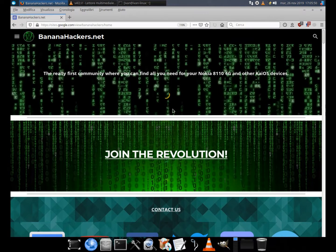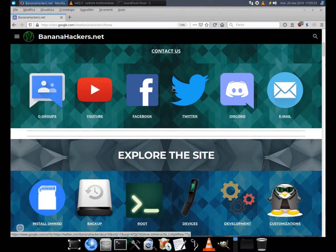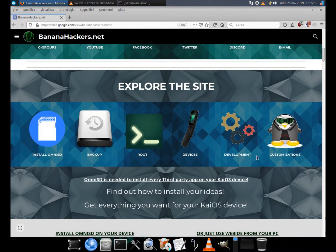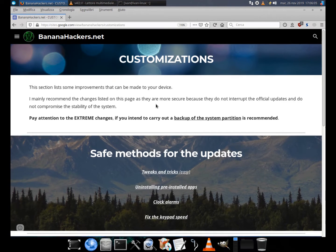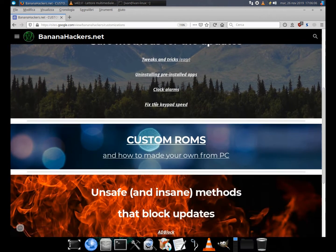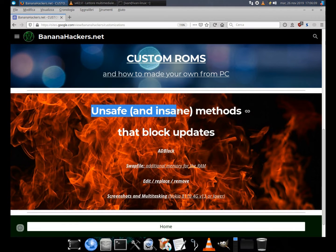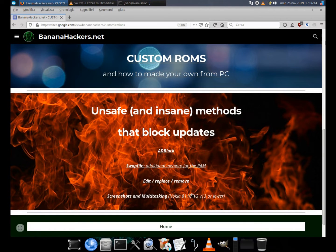If you use a swap file instead of ZRAM you have more physical RAM for caches, usable RAM is also bigger, and apps aren't killed for low memory as often. It is disabled by default, but we can use it or expand another one with this guide.